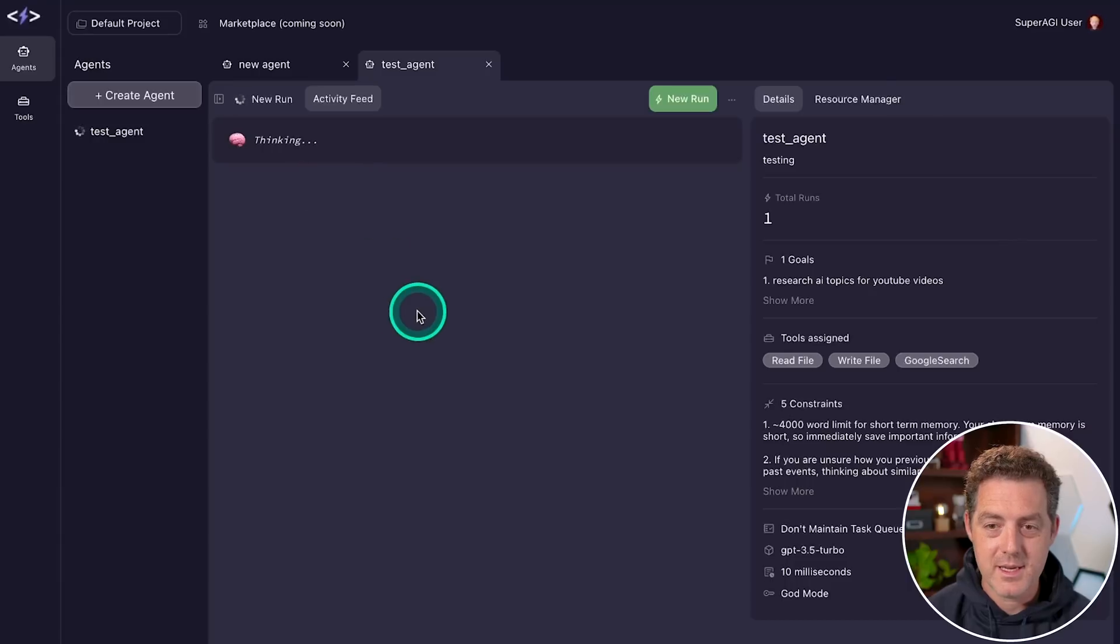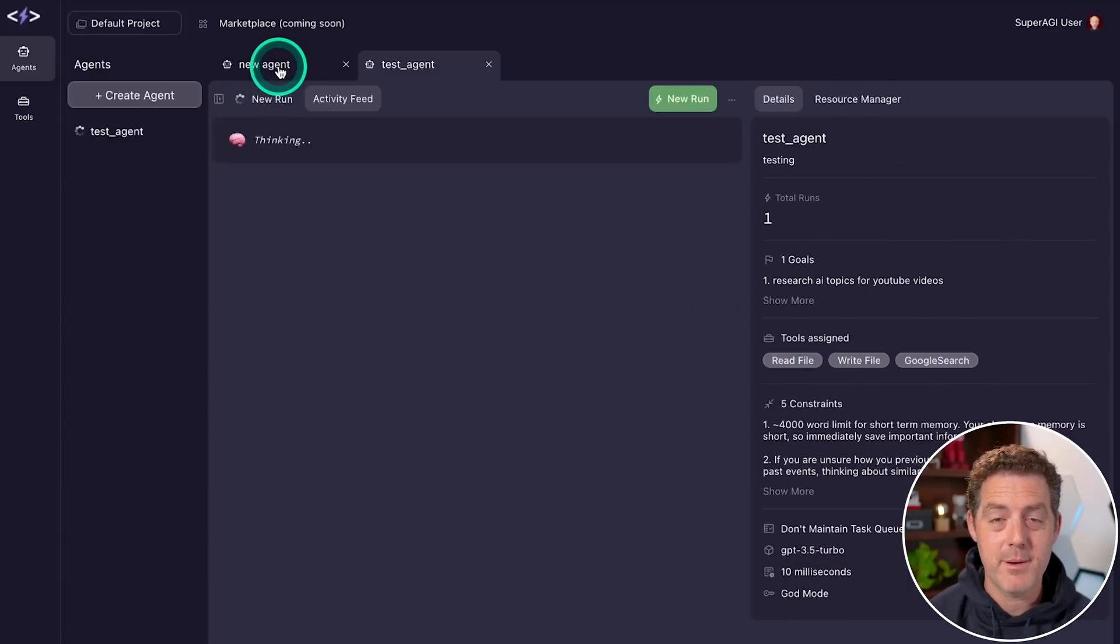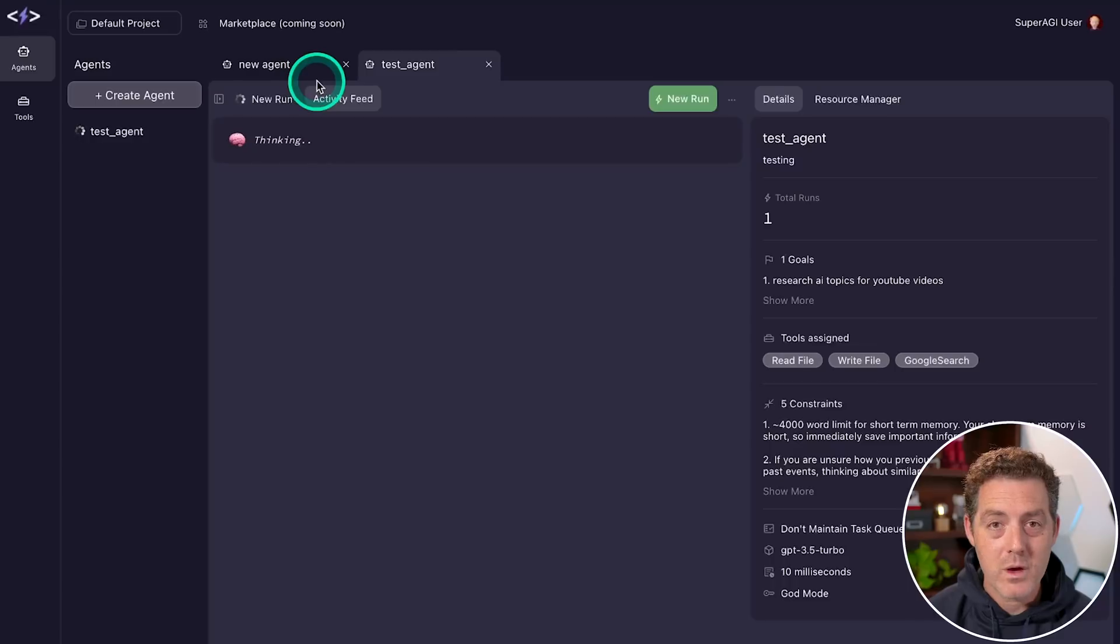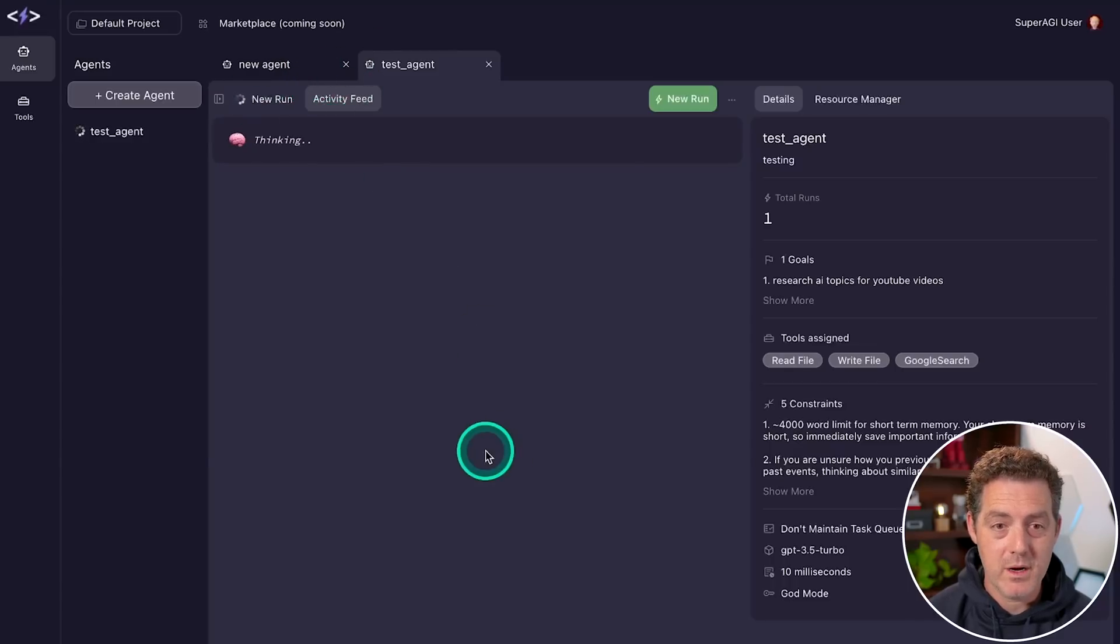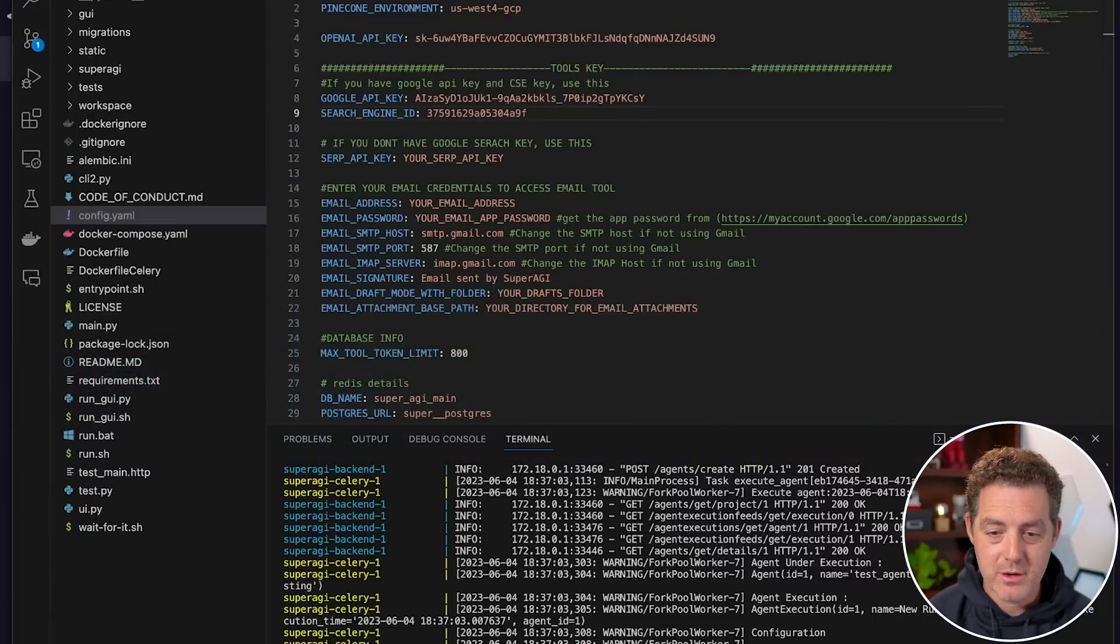It's thinking, it has all of the details of this agent. And again, the nice thing is you can have multiple agents running in parallel. Now, if you want to see a little bit more information about what's going on, switch back to Visual Studio Code, and you can actually look through the logs of what it's doing.